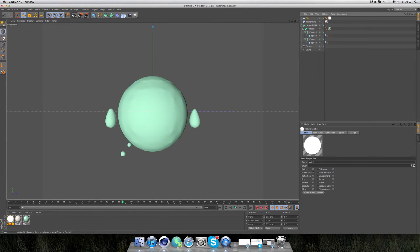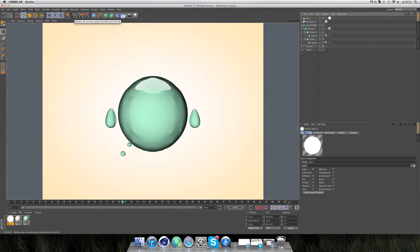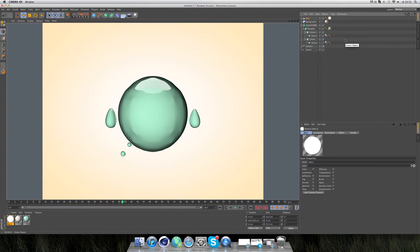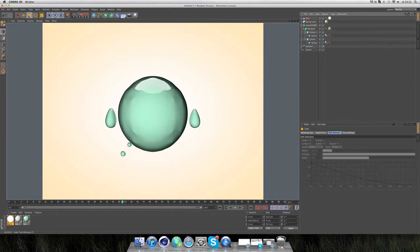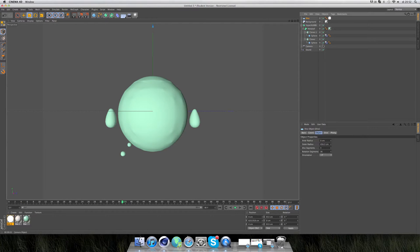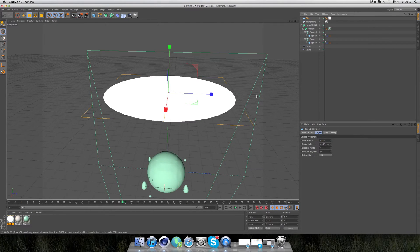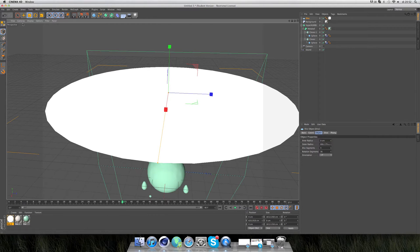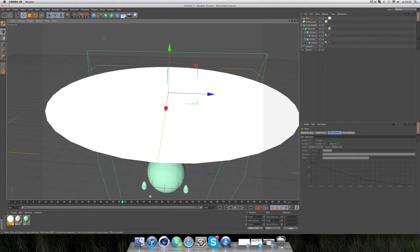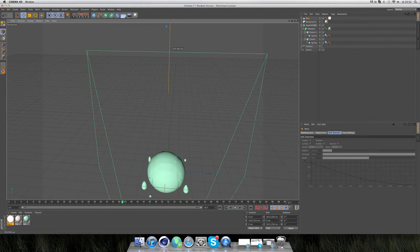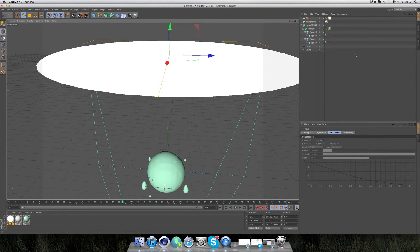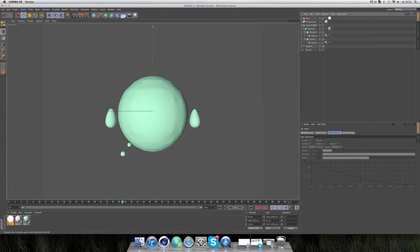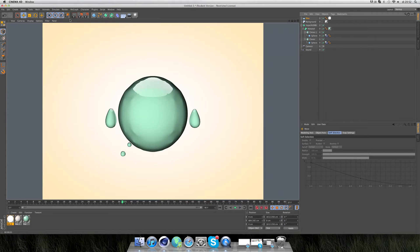I'll maybe scale up the disc a little bit. You have to make sure it's out of the view of the camera. This looks good.